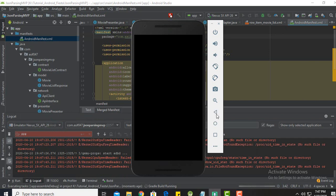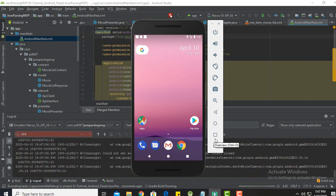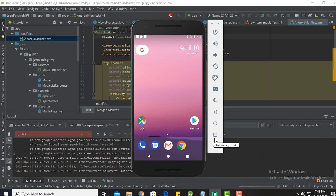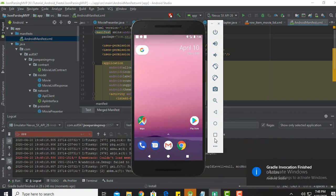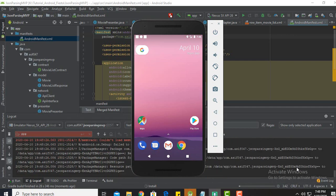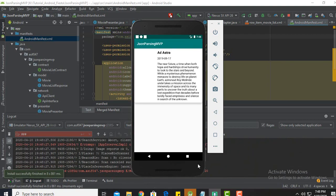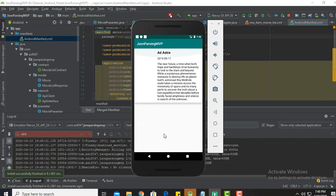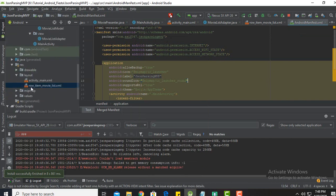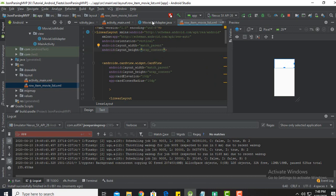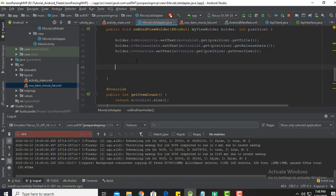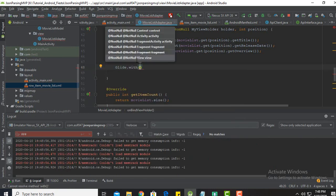That's just an emulator issue, nothing to worry about. The build finished. It's showing the data — that's good — but it's taking the full height because in the row item movie list we declared it as match parent; it should be wrap content. Also the image is not showing because we have forgotten to declare the Glide function.